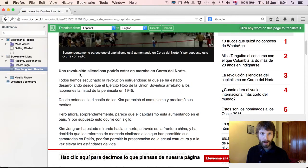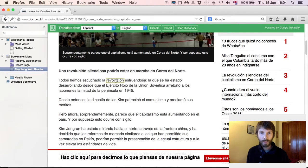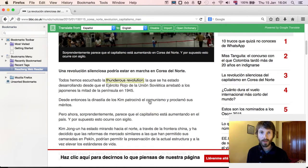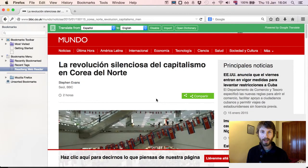Now that I'm logged in, I can translate phrases. 'Hemos escuchado' — we heard. 'Revolución estruendosa' — thunderous revolution. And there you have it — that's the Readlang Web Reader in Firefox.